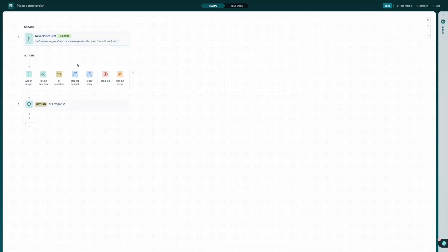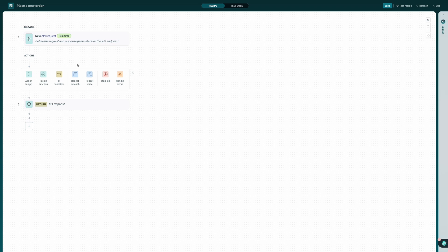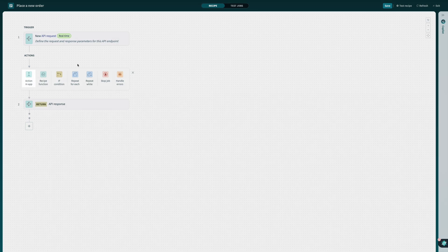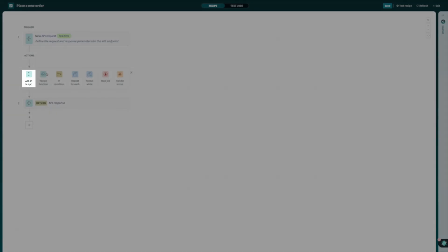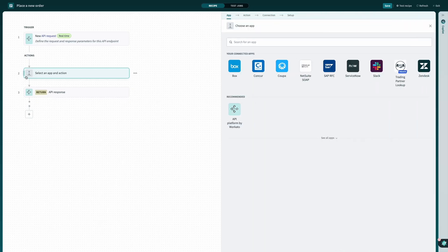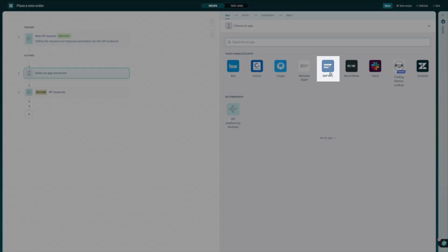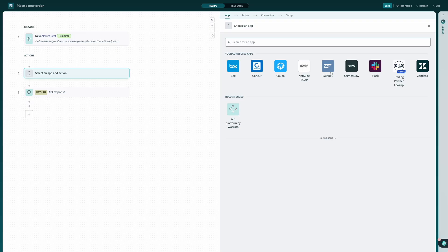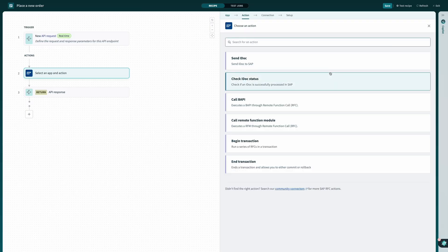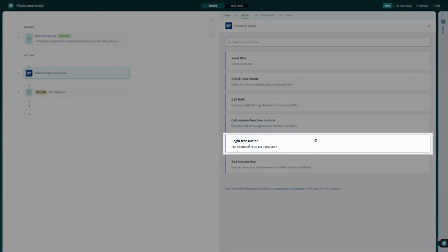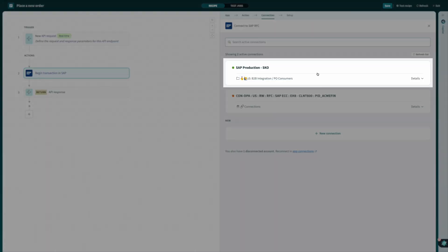With my trigger already configured for me, I can jump straight to creating the logic behind my API recipe. In this case, I'll need to send the supplied sales order data into SAP. To start, I'll add a new action to my recipe. Select SAP from my list of connected applications, and then select to begin a new transaction.